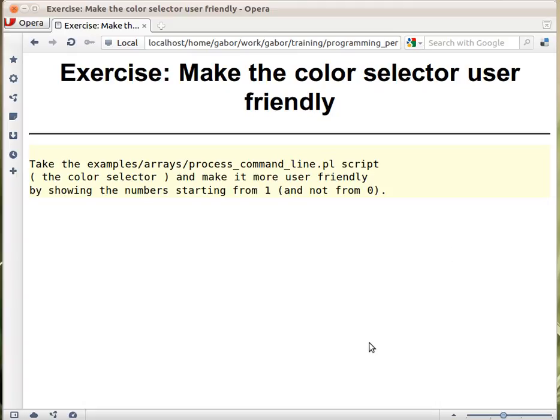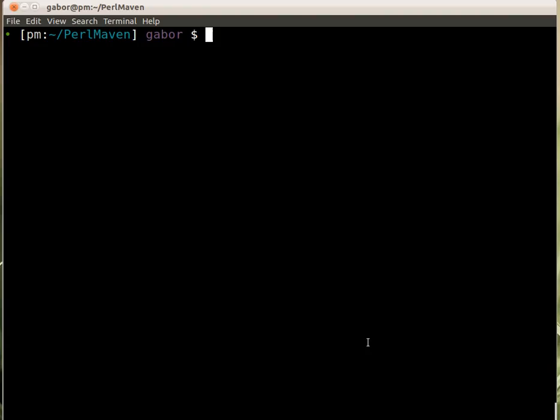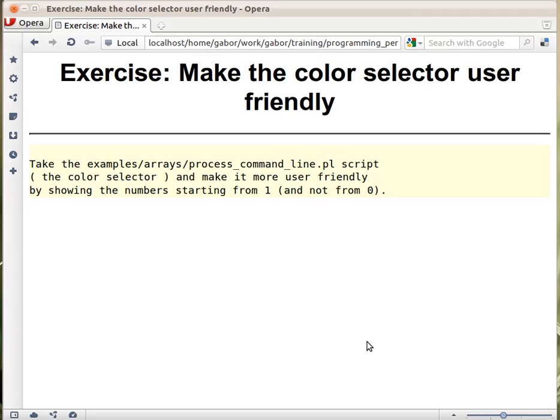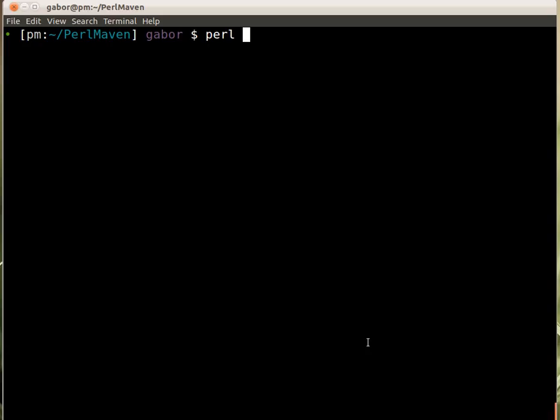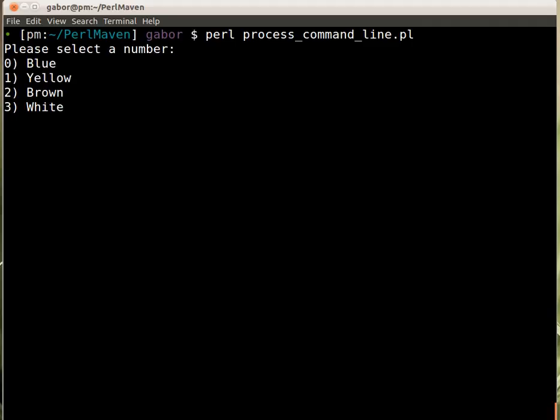So the first exercise was to improve the color selector a little bit, make it more user-friendly. Let's see how it works now. If I run the process command line without any parameter, it will print out the menu. But the menu starts from zero. That's because the array in there starts from zero.